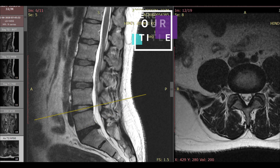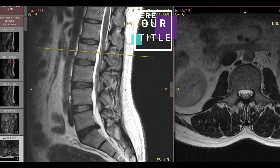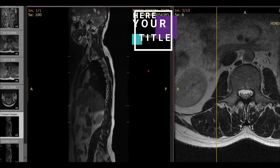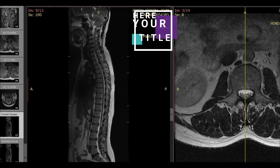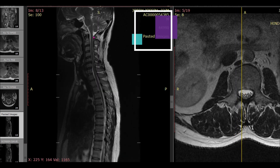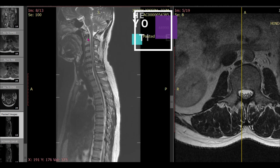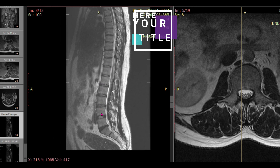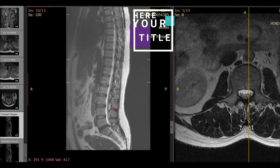Step one: first you have to rule out the presence of sacralization, whether it is present or not. In my center we ask the radiographer to make a stitched image, which looks like a pasted image. Using this image, you start counting from the top to bottom — from the cervical spine — so here: C1, 2, 3, 4, 5, 6, then T1 through T12, and L1, 2, 3, 4, 5.